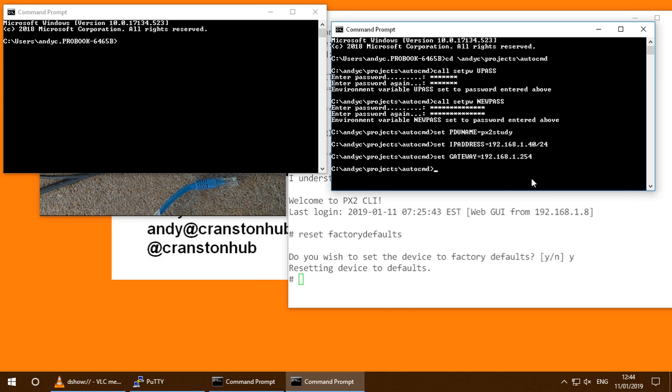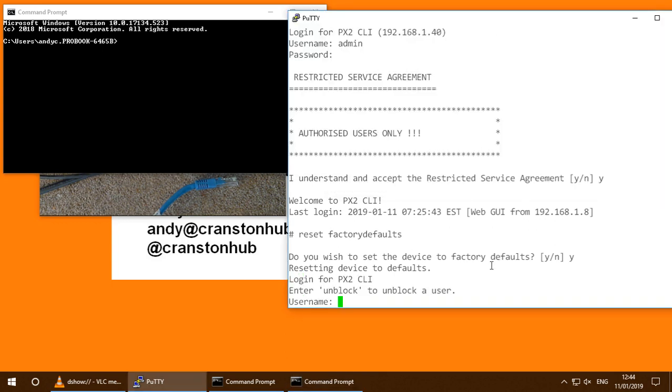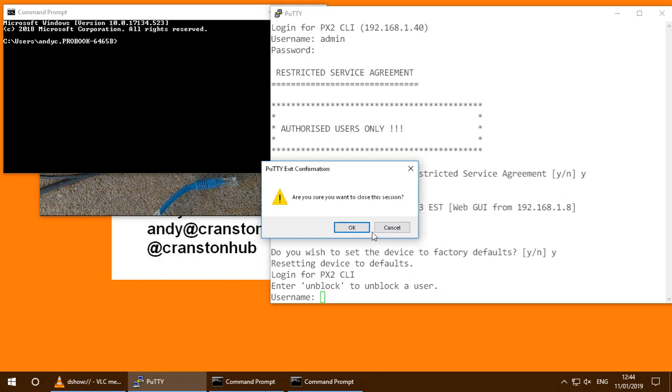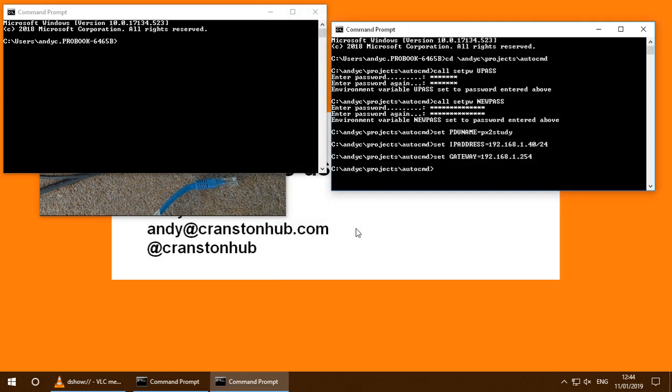Now we can see here we're just waiting. So we're back up and running. The device is reset to its factory defaults. So I'm going to close this PuTTY session now. And let's go back to what we're doing here.